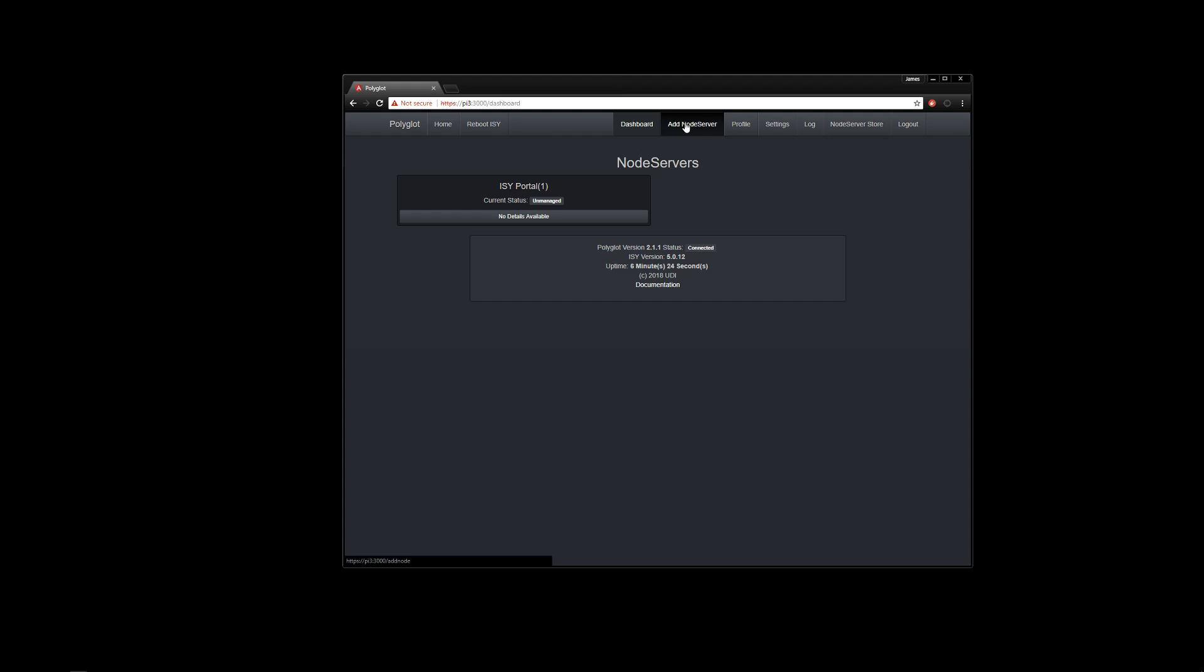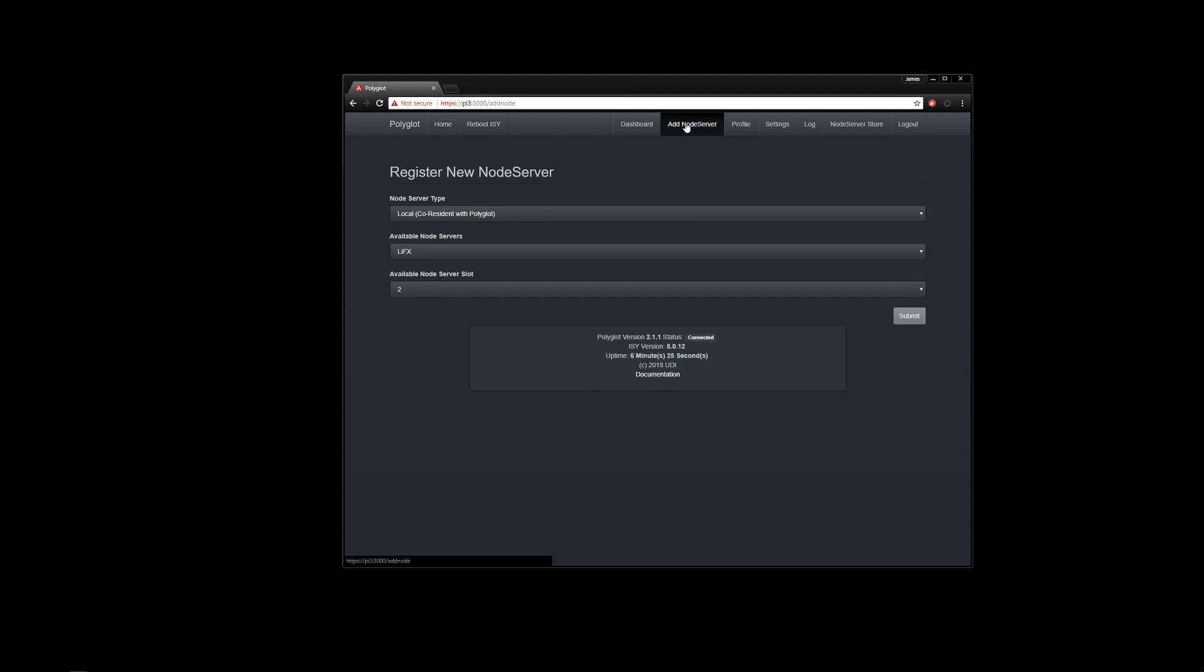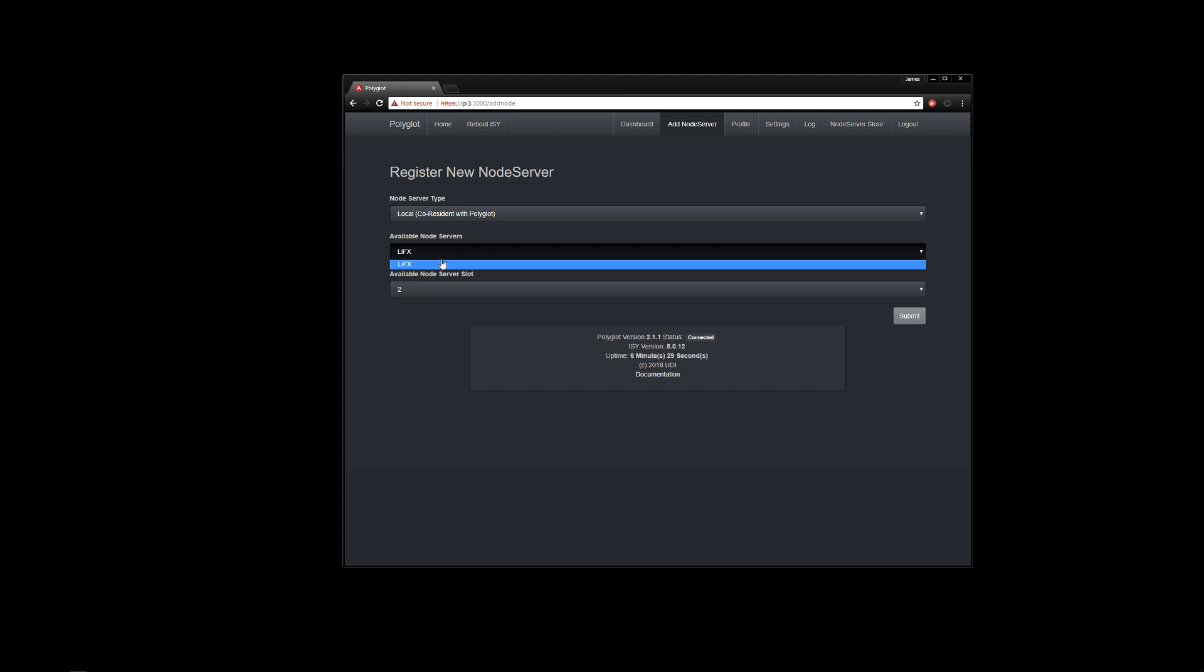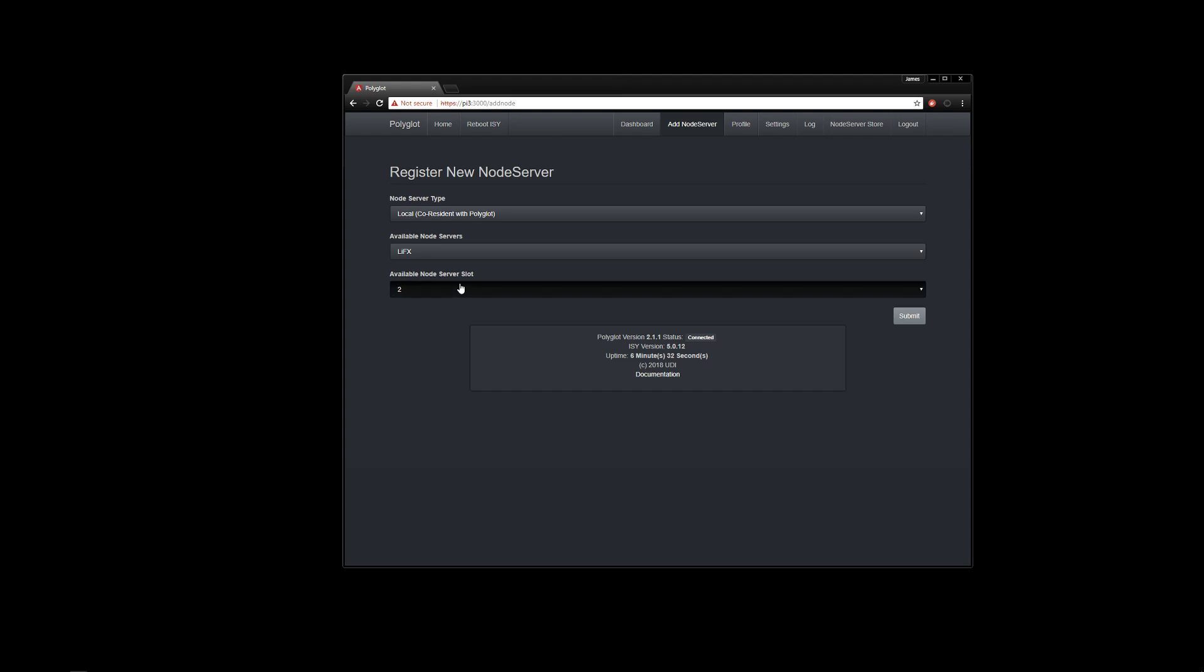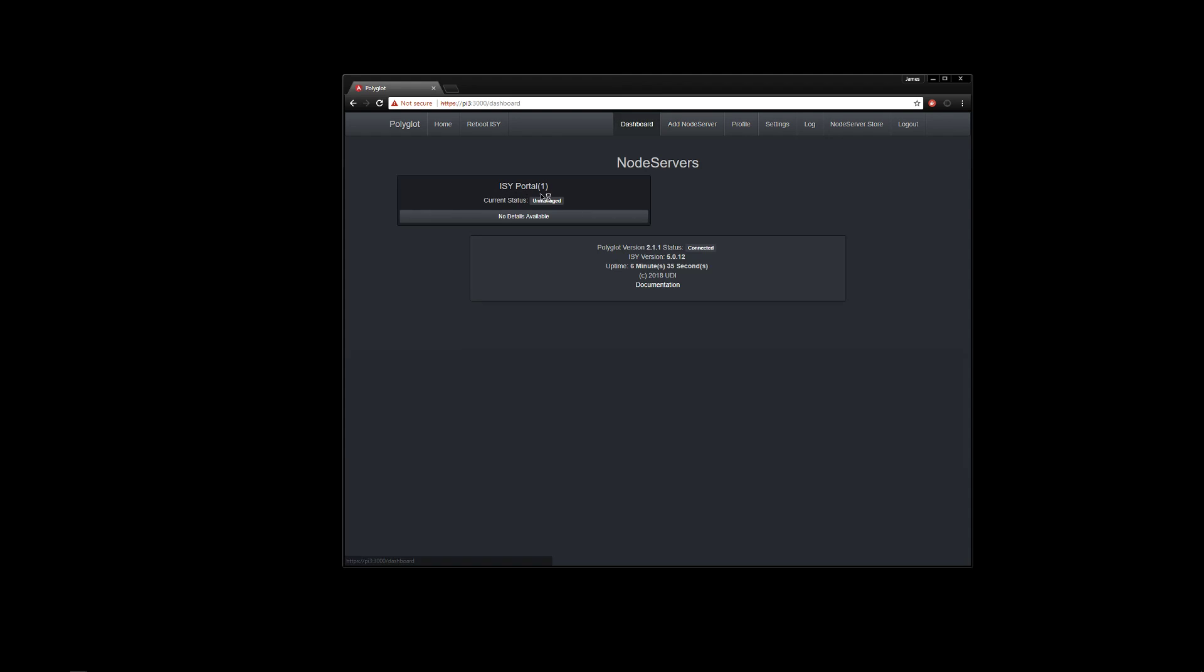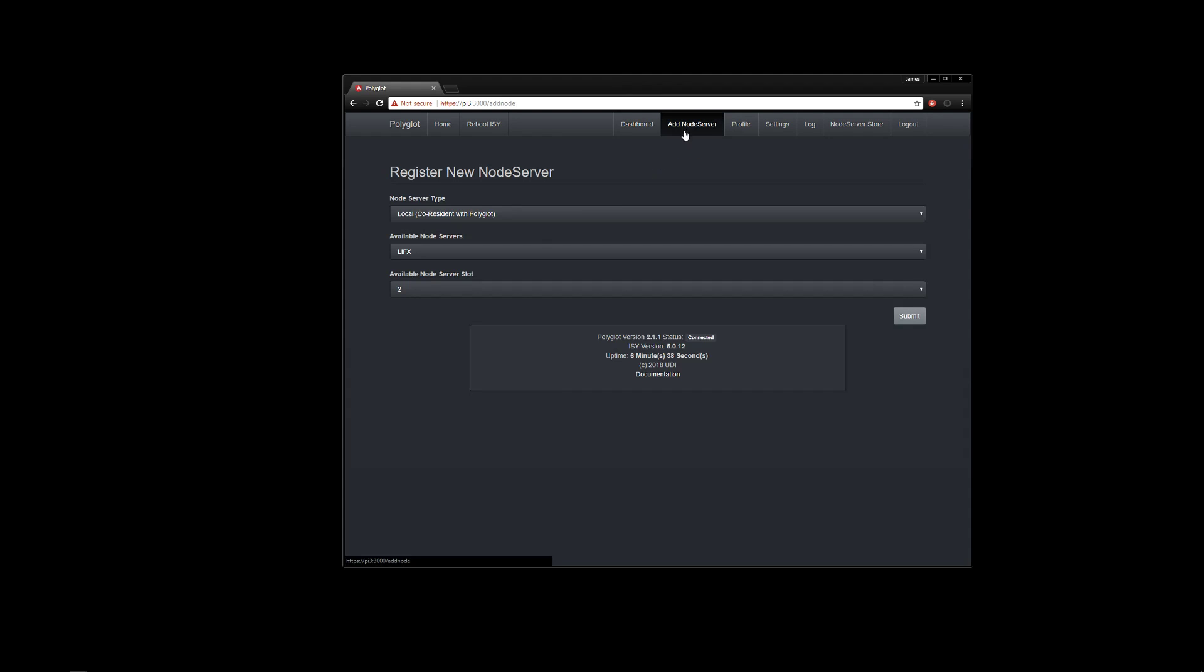So if then we go ahead and add our LIFX node server, you'll notice now that it shows that the LIFX one is available. It shows us the available node server slots. One is not an option because if we go back to dashboard, ISY portal is actually number one.